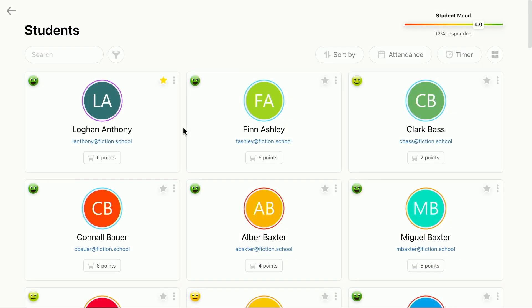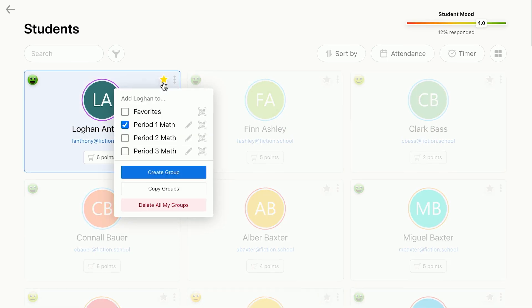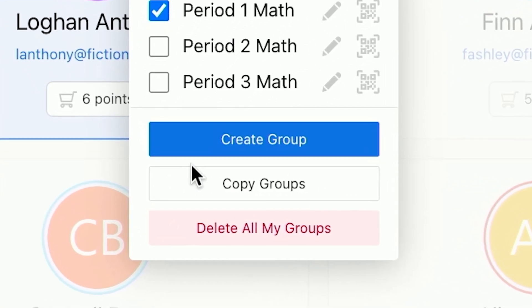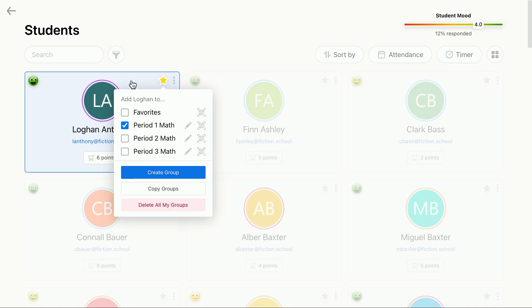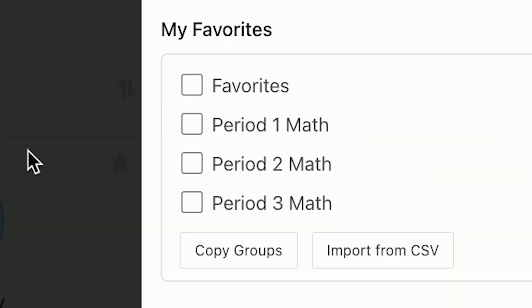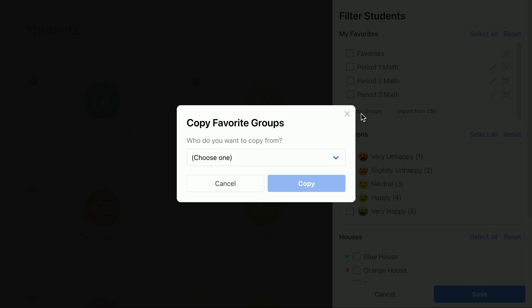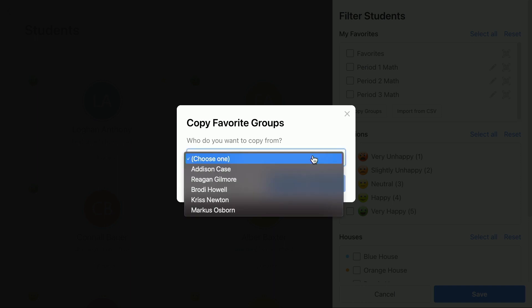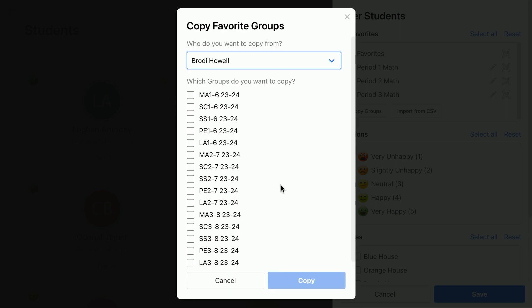Another way you can get favorite groups is by copying them from other admins and teachers. In the same place, look for and tap the Copy Groups button you see here. Or if you have the filter sidebar open, tap it there. A popup will appear showing a list of all the admins and teachers in your school. Simply select a user from the drop down menu and you'll see their favorite groups listed below.